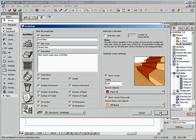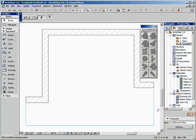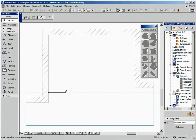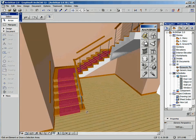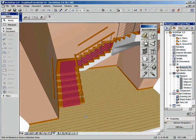Finally, let's confirm all these settings by clicking on the OK button. The first click defines the insertion point of our stair. And that's all.